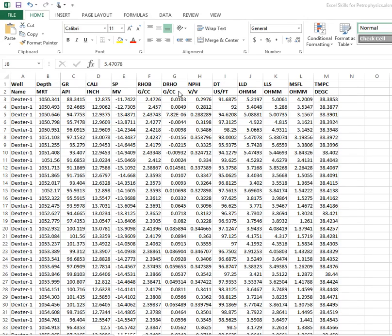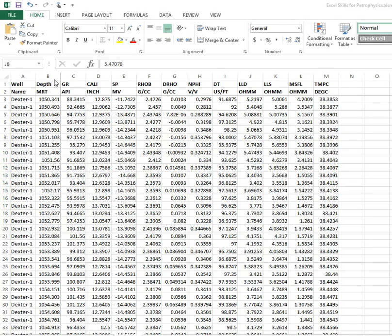The simplest way to plot a set of data is as follows. We're going to plot a gamma ray against depth so we can get a wireline log display in a spreadsheet.